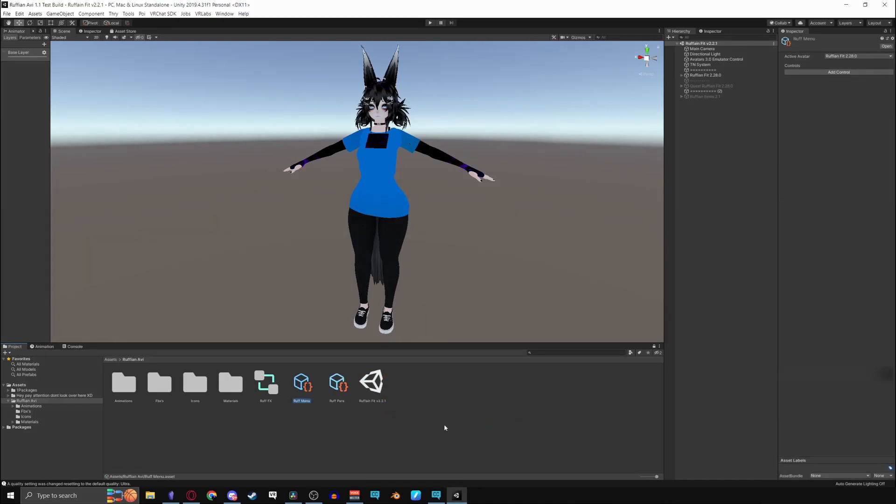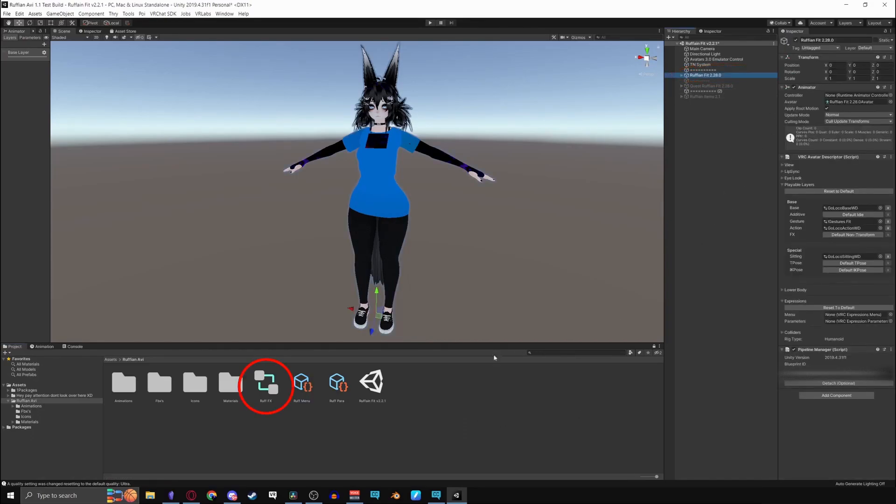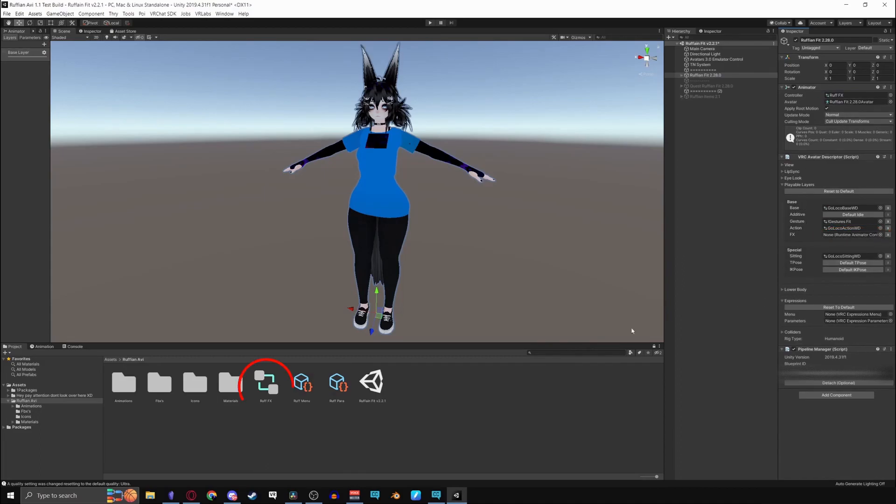To use these on your avatar, click on your avatar in the hierarchy. Drag your controller that you just made into your animator controller and then into your playable FX layer. As well drag your menu and your parameter into your expressions.